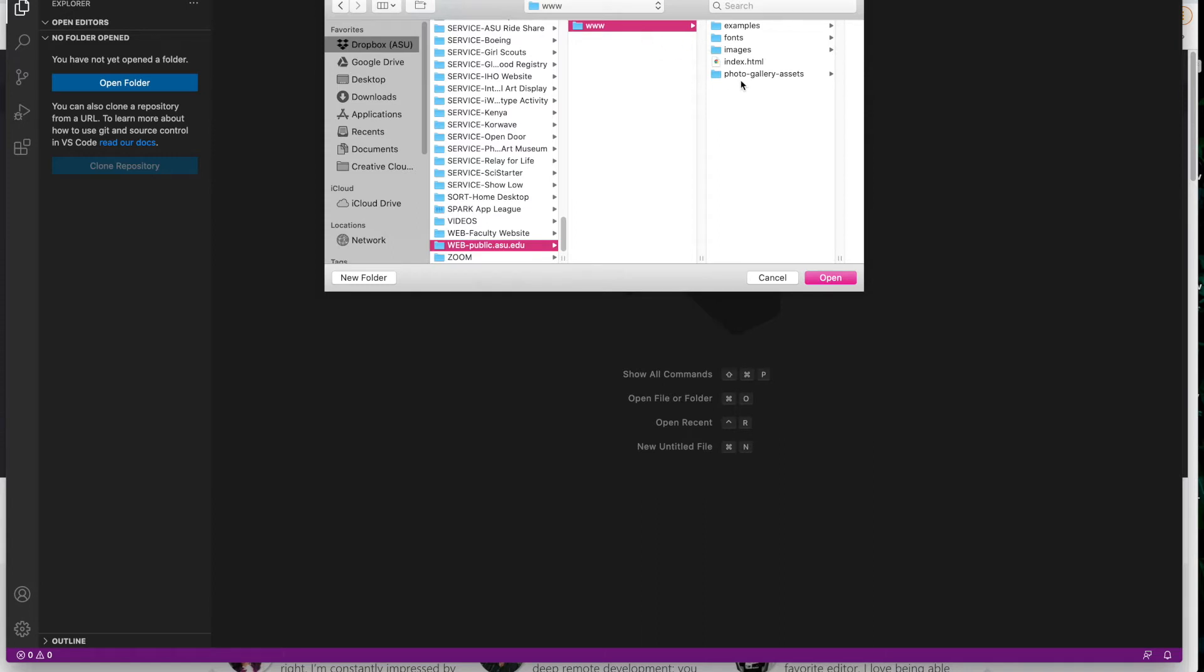We're going to code them and upload them and the structures are going to be the same. Those will live both in your local drive and on the web drive. So I'm going to find that www folder and I'm going to hit open.